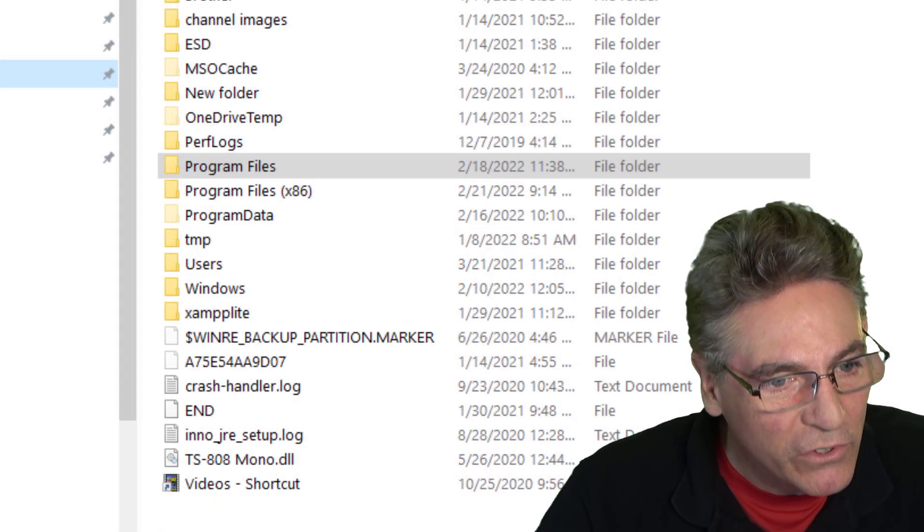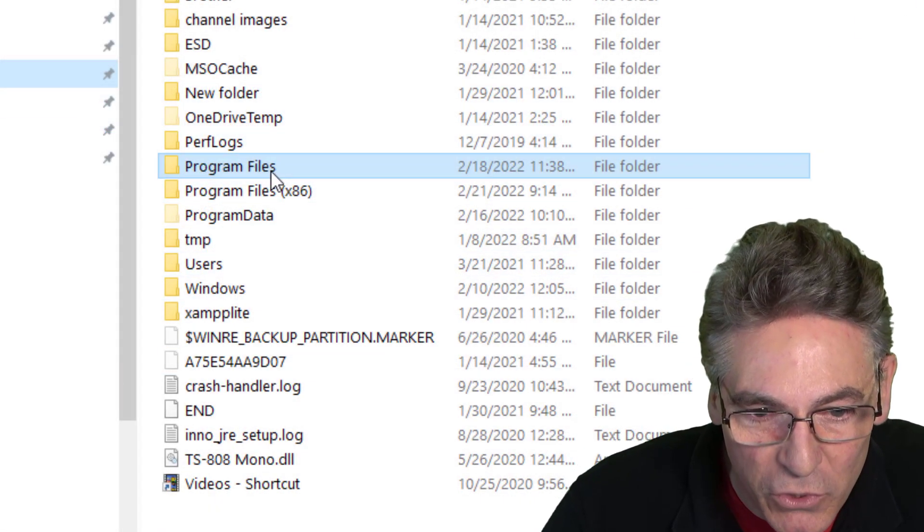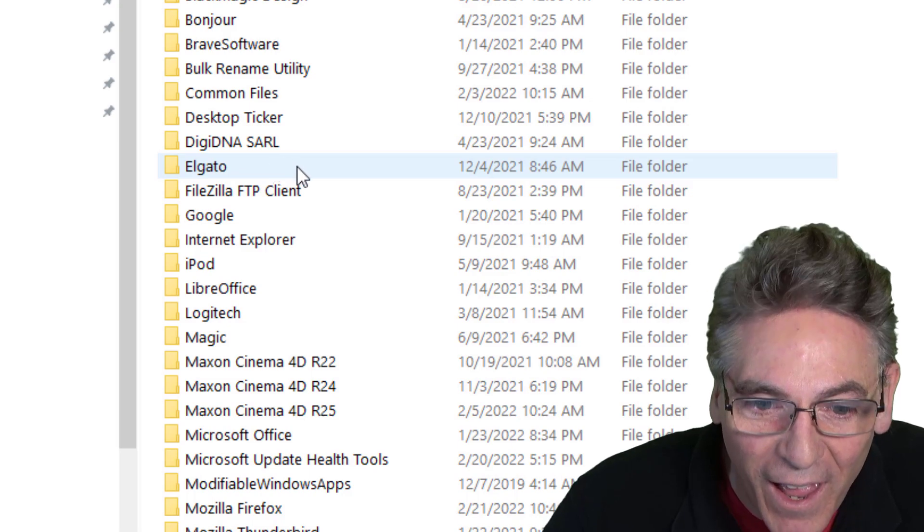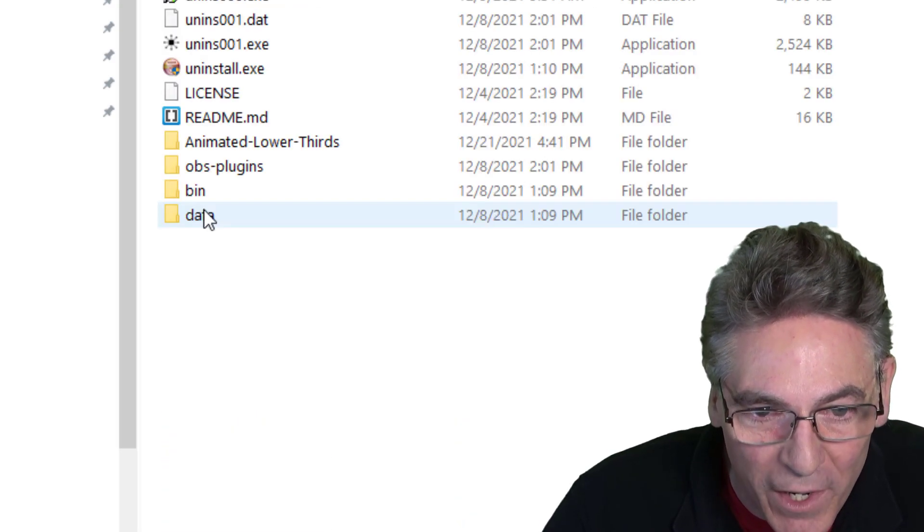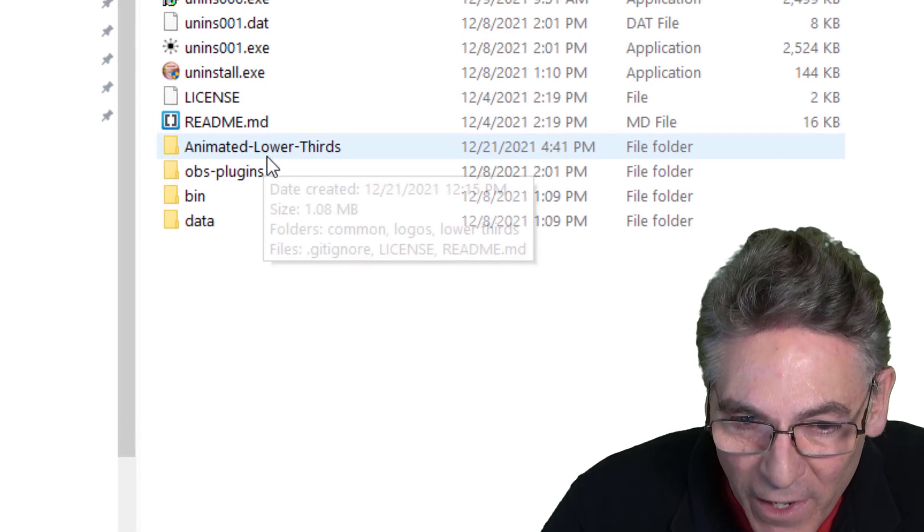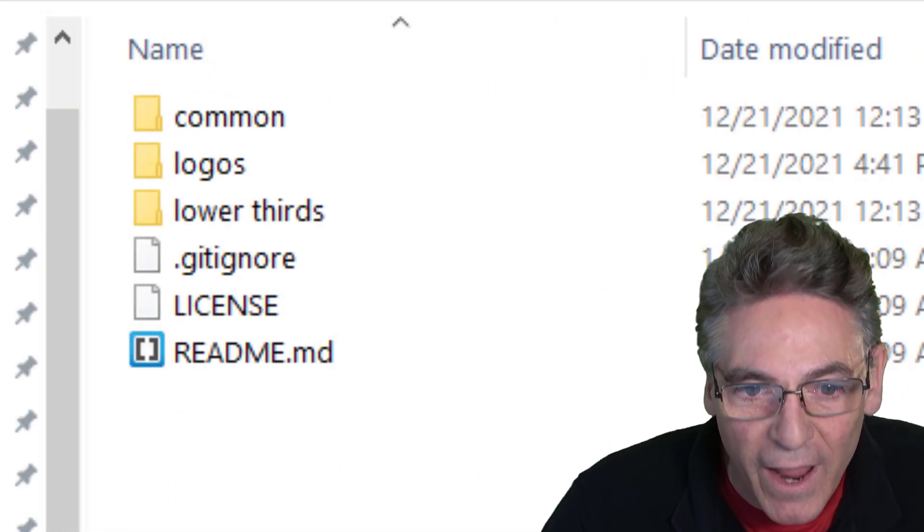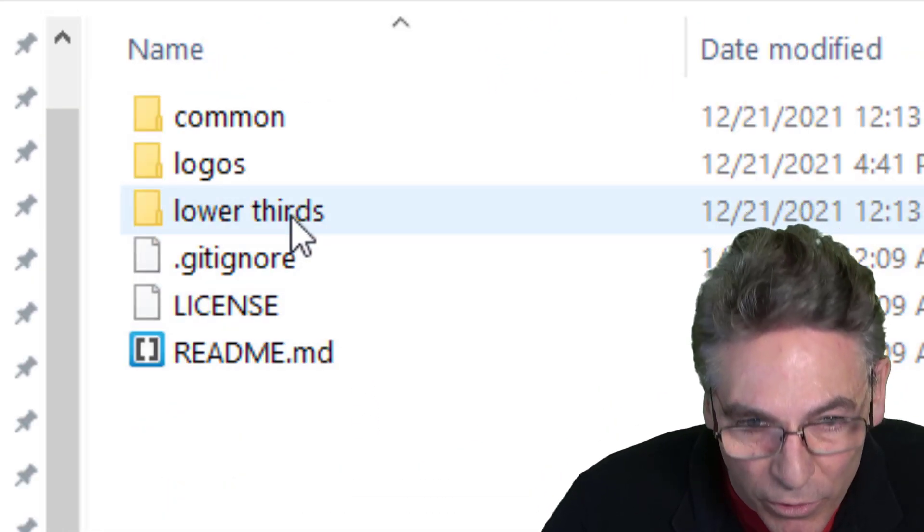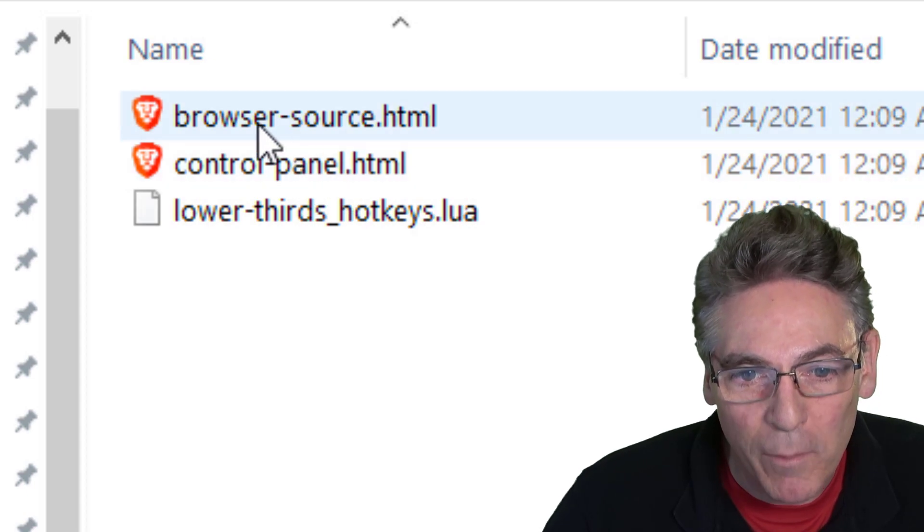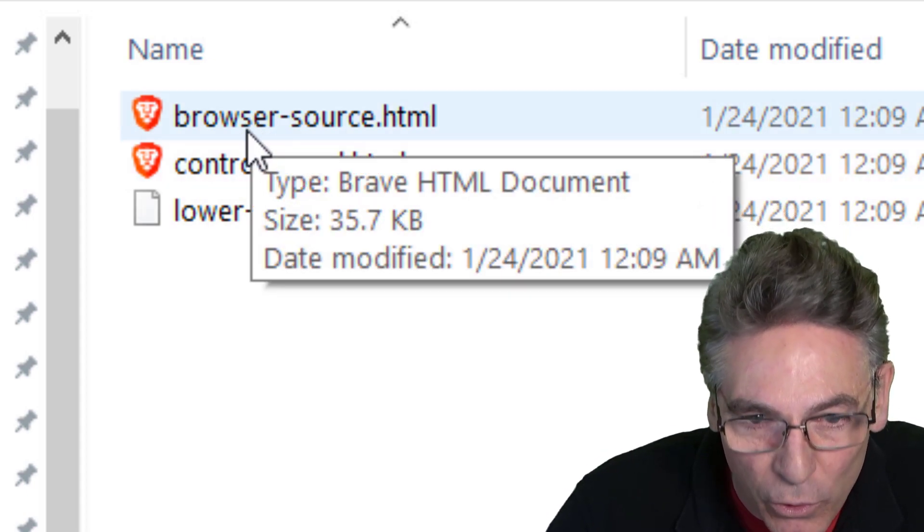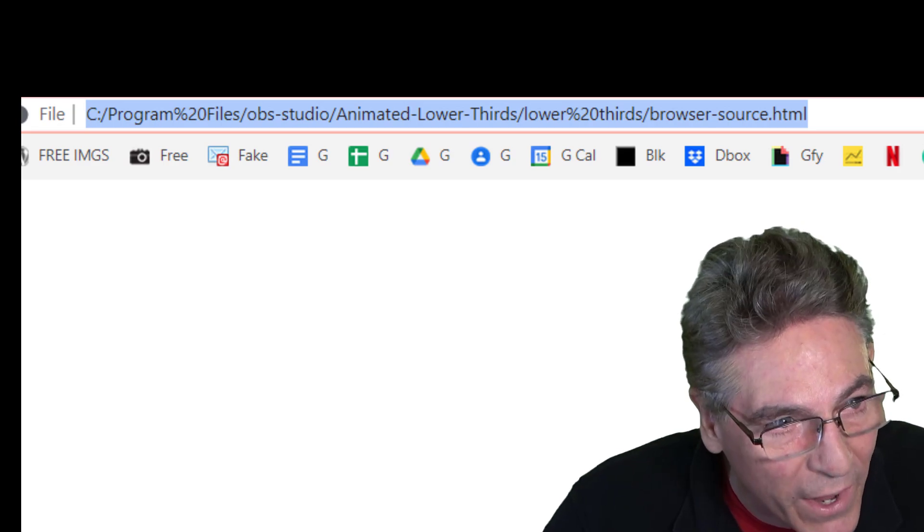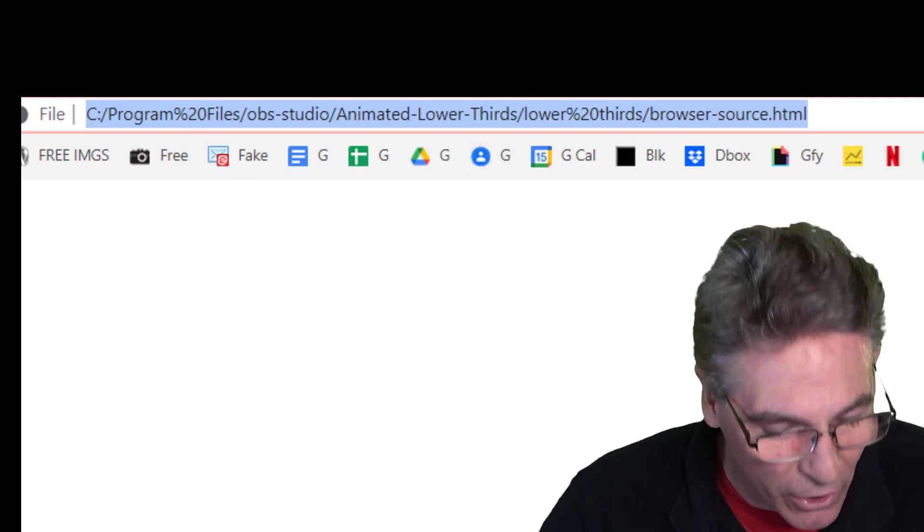Go into your file explorer, go to your C drive program files, and scroll all the way down to OBS Studio. Open it up, click the animated lower thirds folder, click lower thirds folder, and double click the browser-source link here. It should open it up into your default browser and you'll see it show up right here.